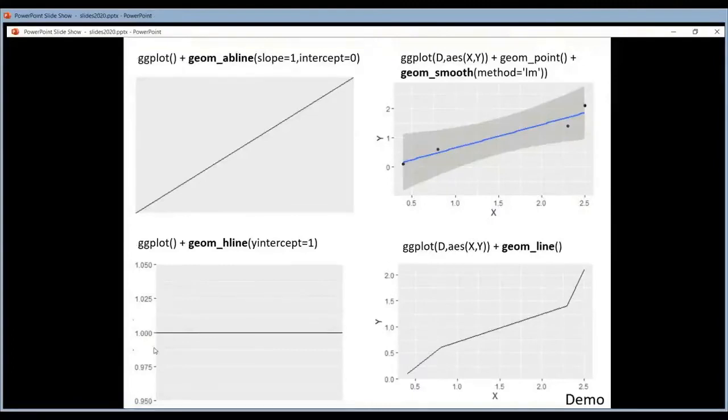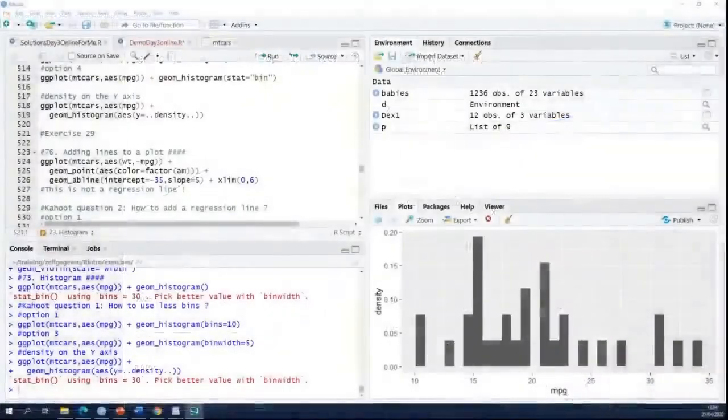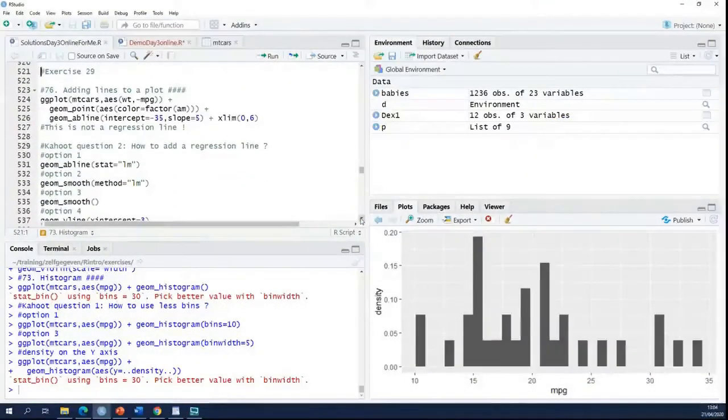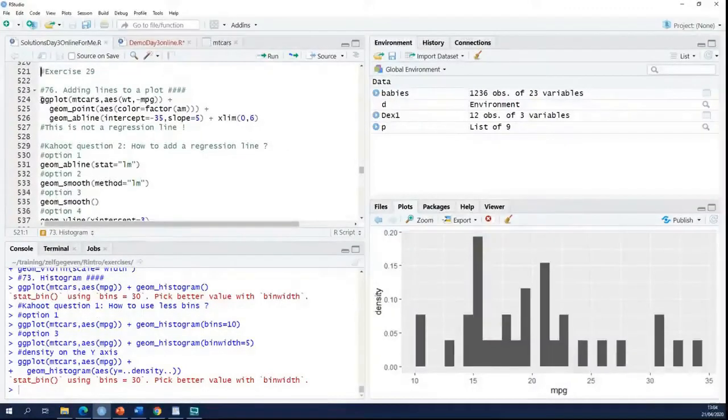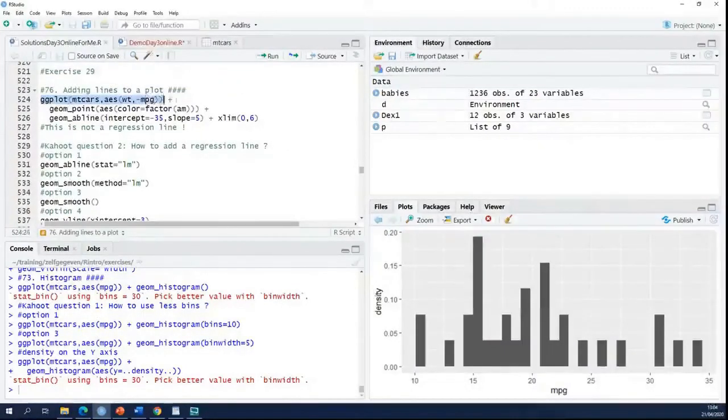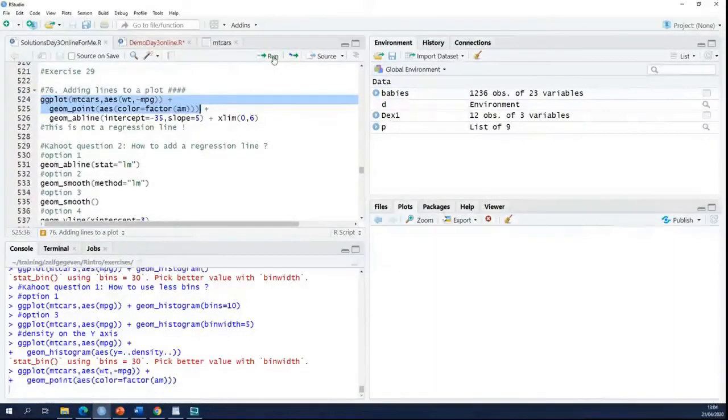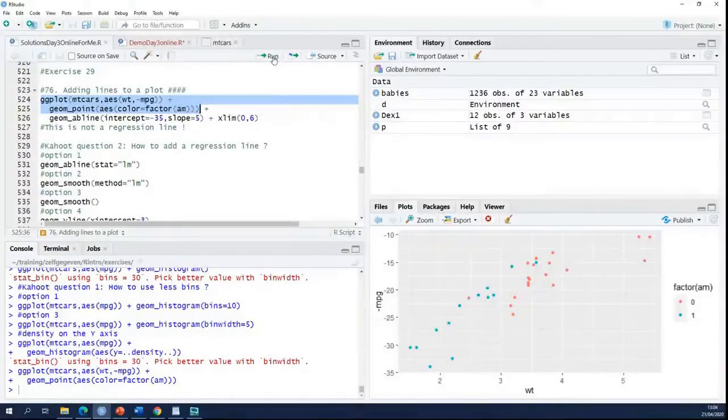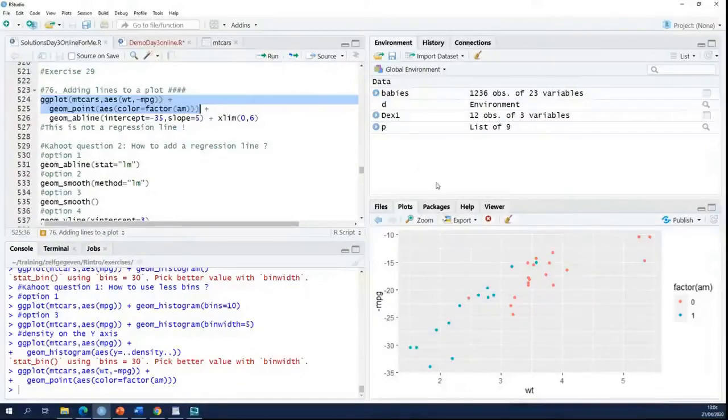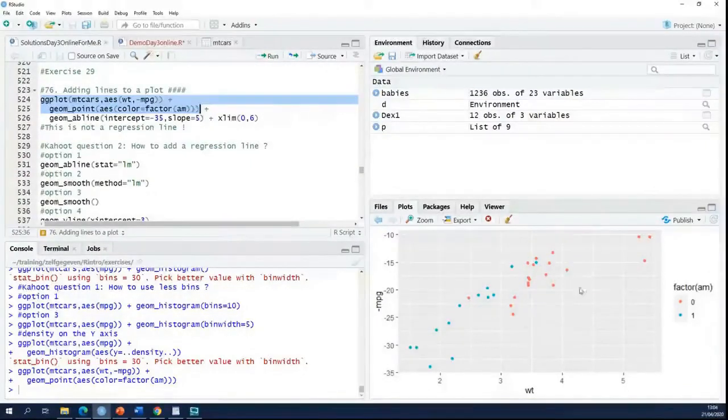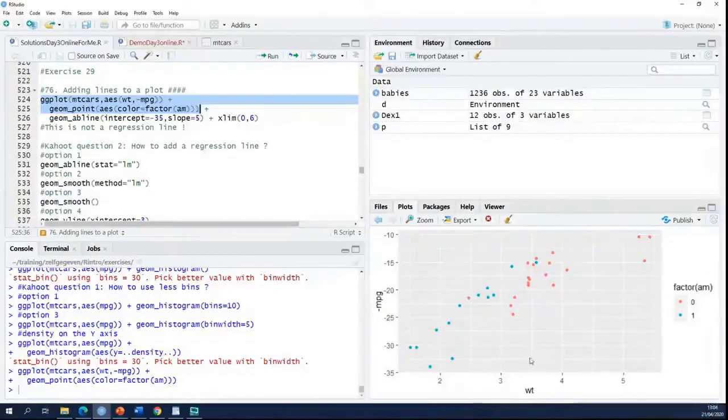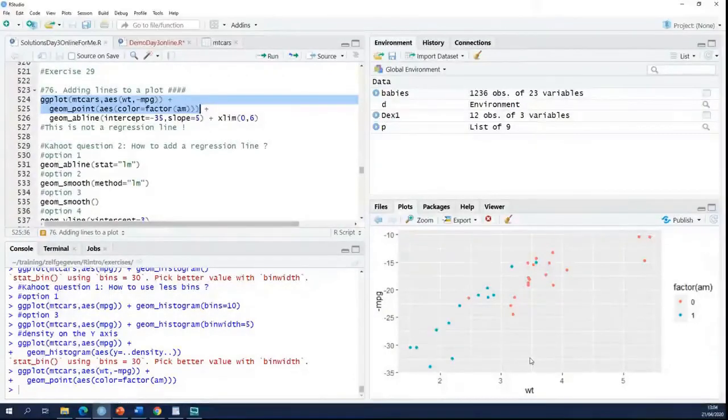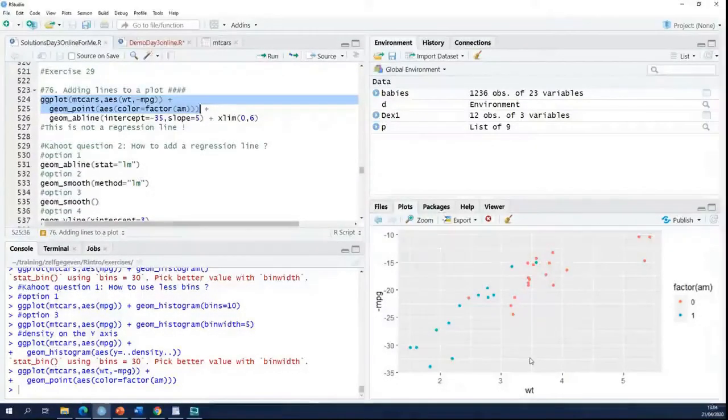So I will go back to R. So an example here. I make a plot. Here we are. So I make a plot of my empty cars data.